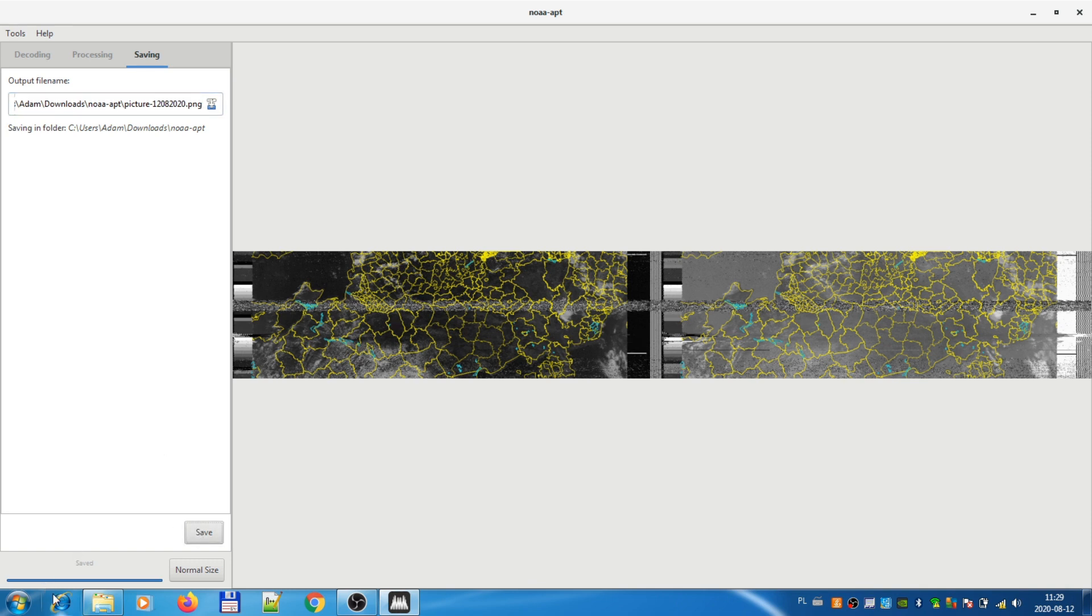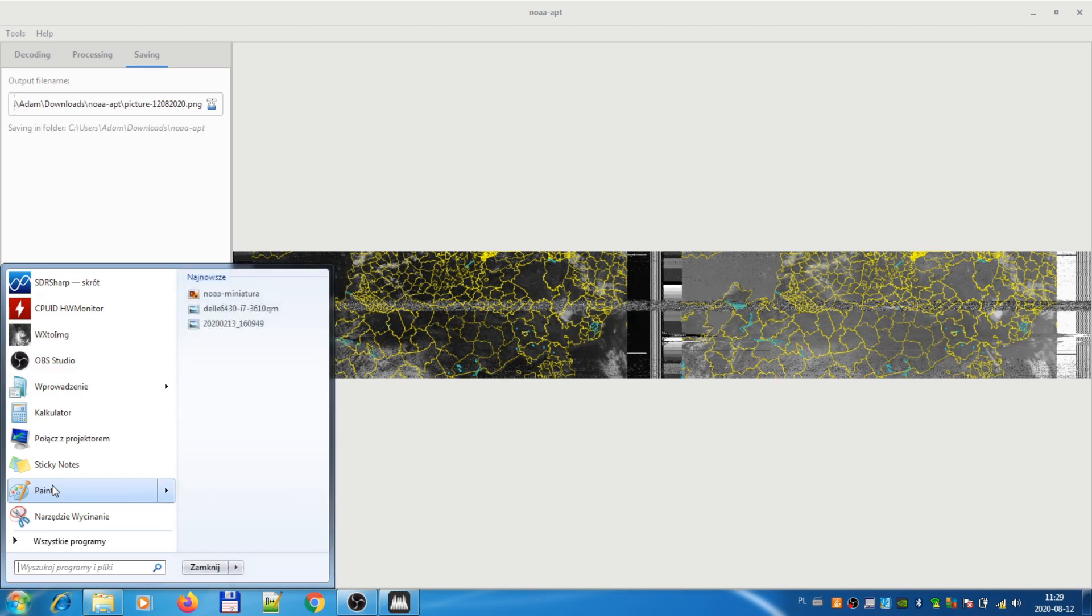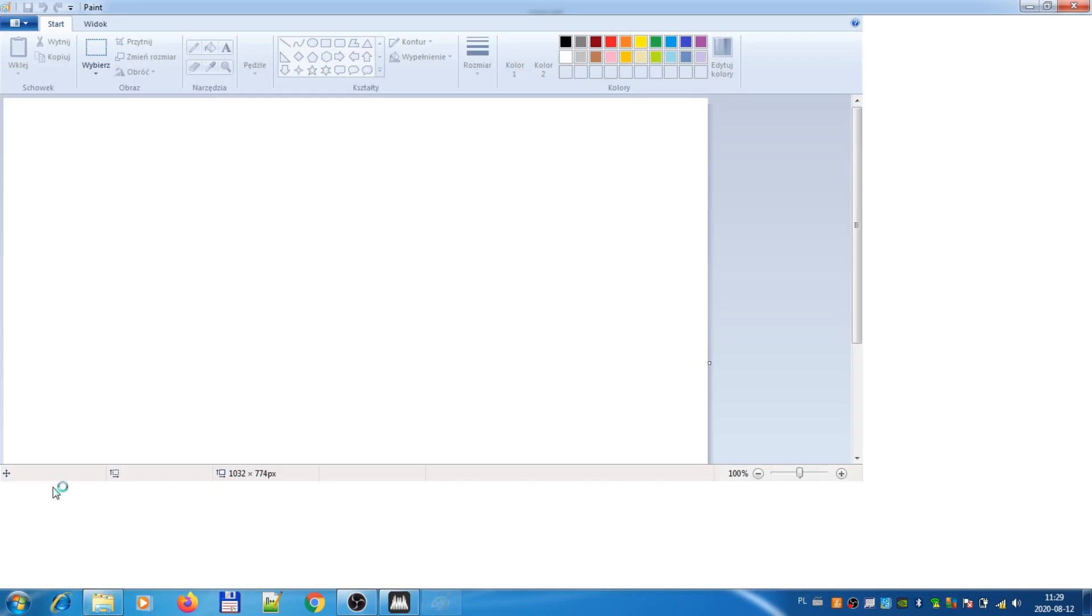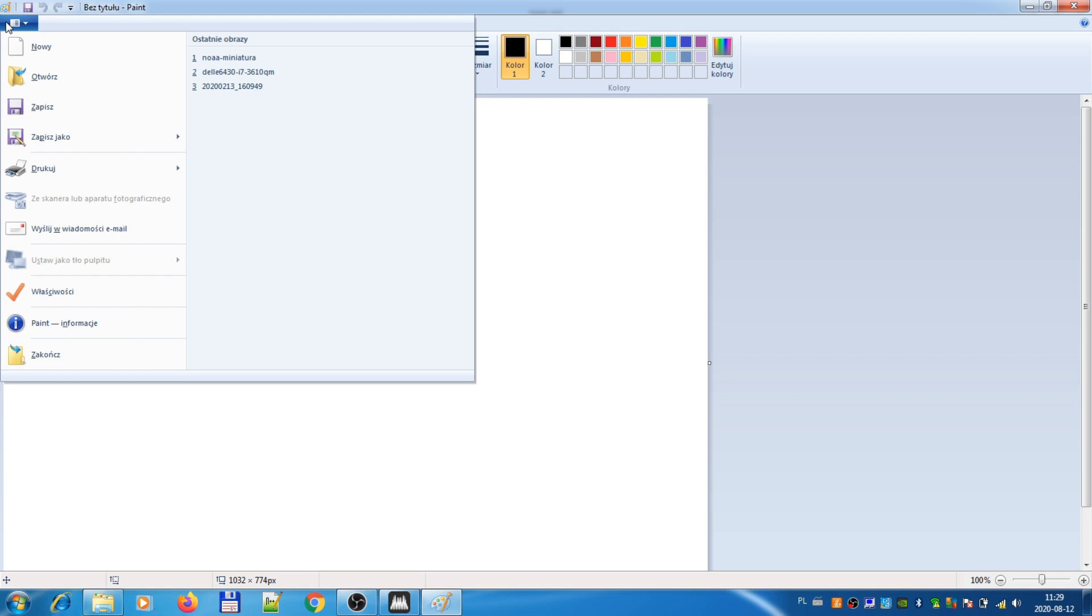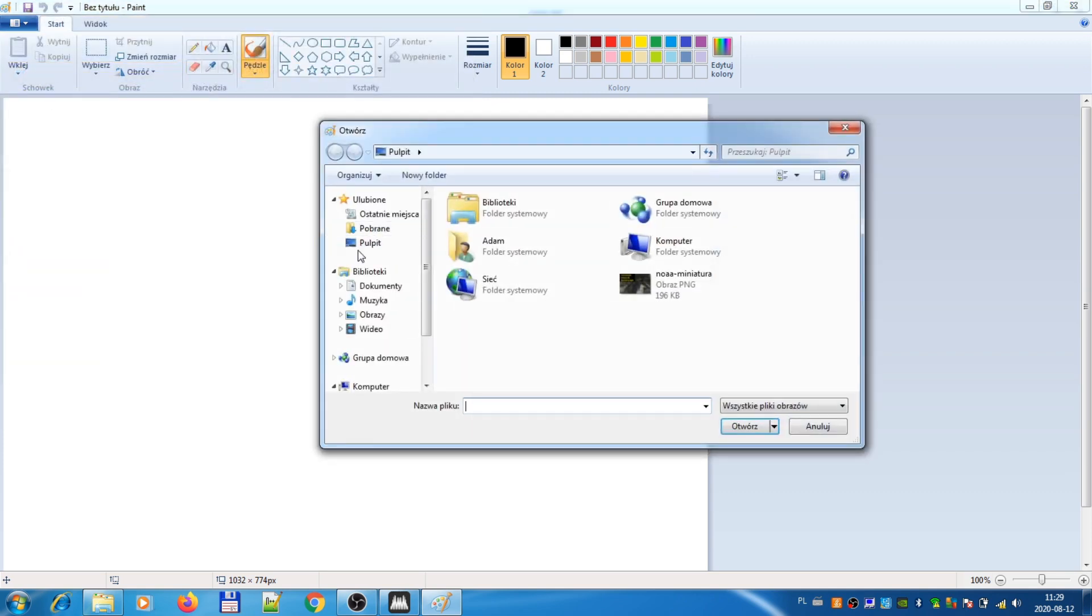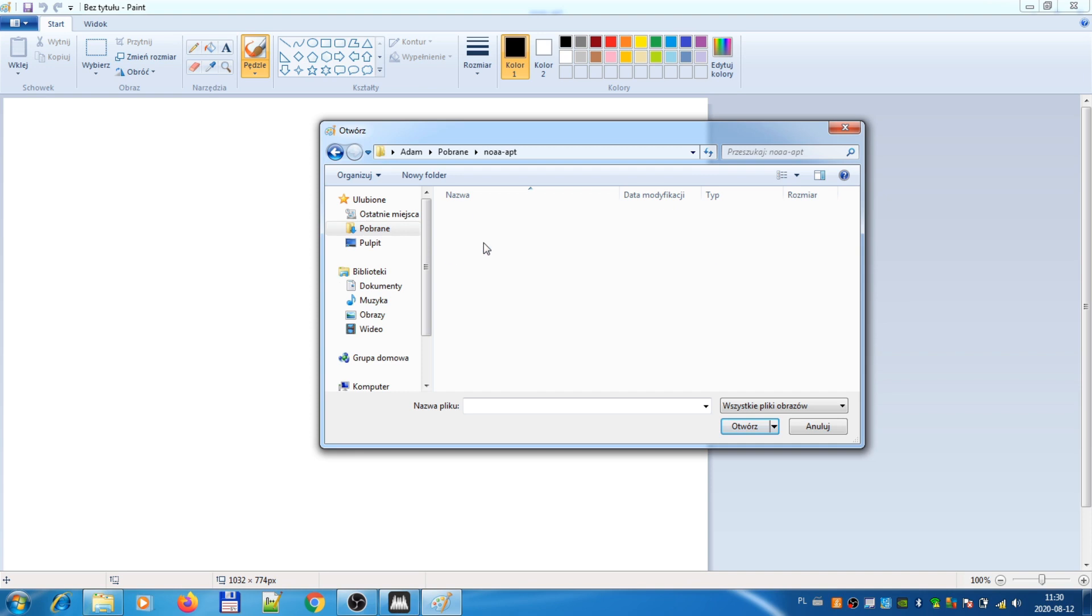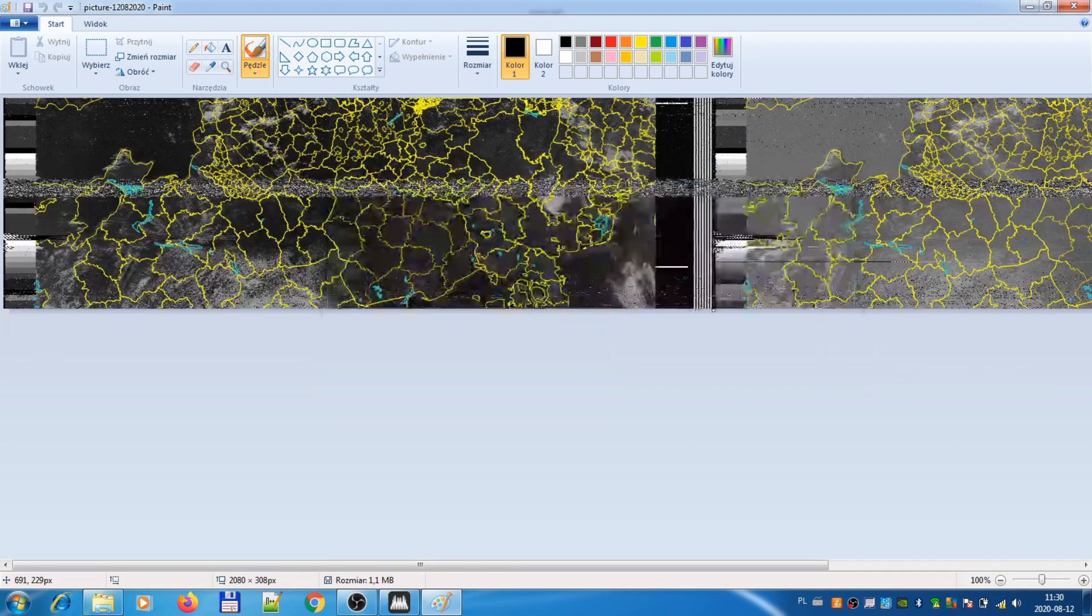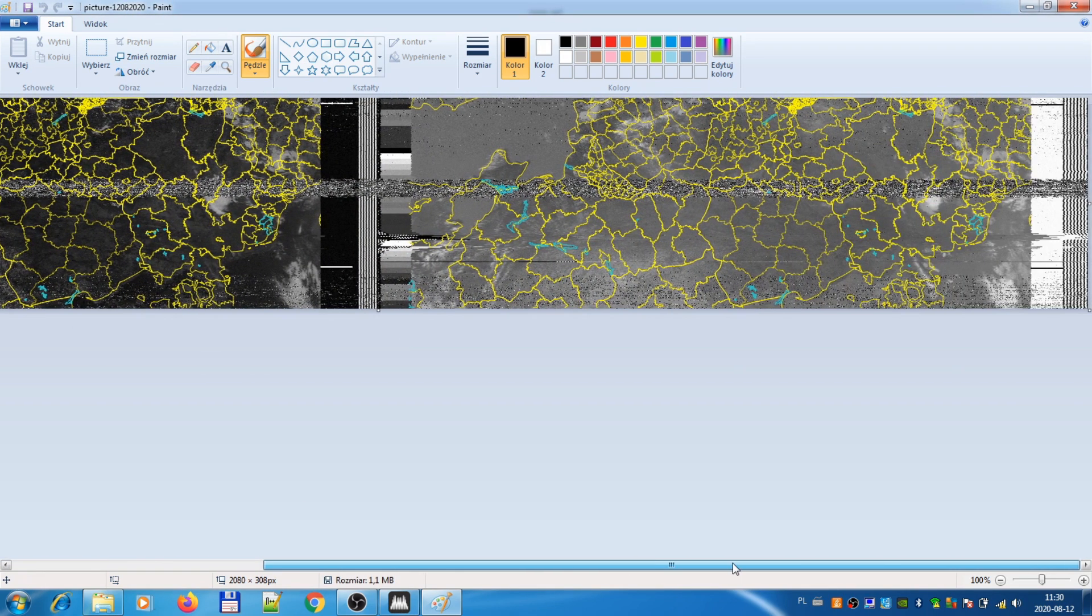Now I can use something like paint. Let's see if we have paint here. Yes, we have. Let's open this file. So it will be in the NOAA APT folder.